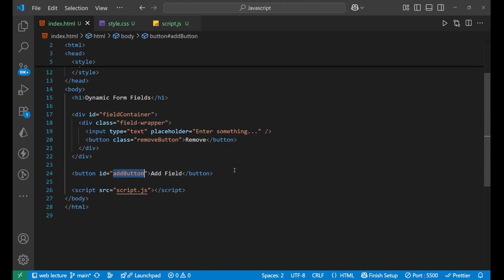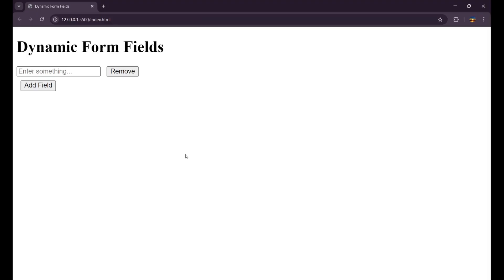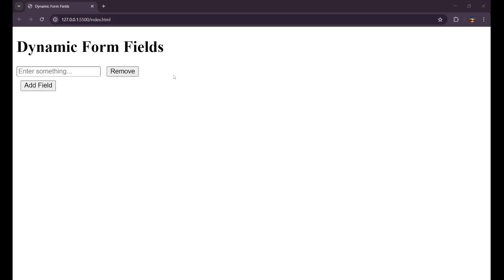So let's see how it's looking first. You can see it is looking like this. So when I click on 'add field', a new input field should appear, and when I click on 'remove', that particular input field to which this button is attached should get disappeared. So this is what we are going to build.